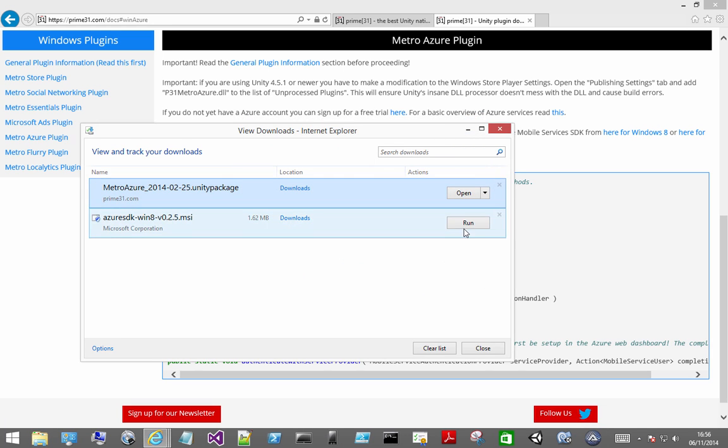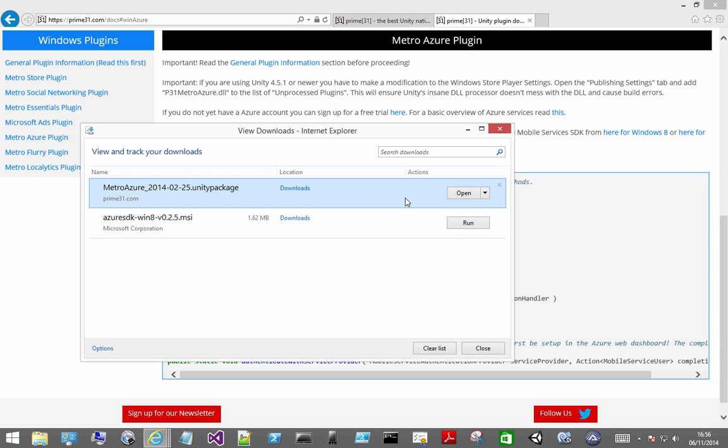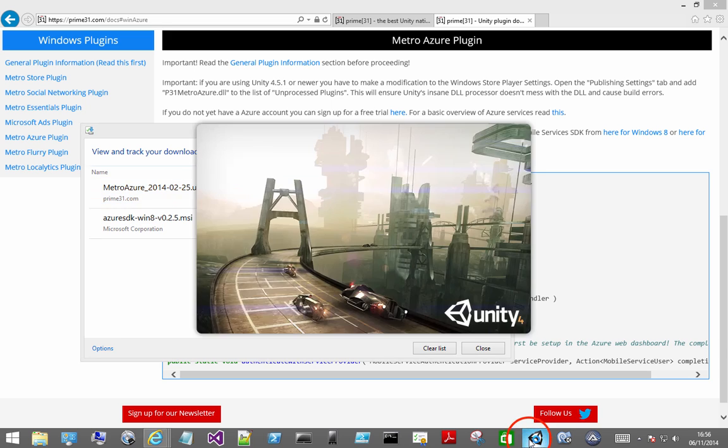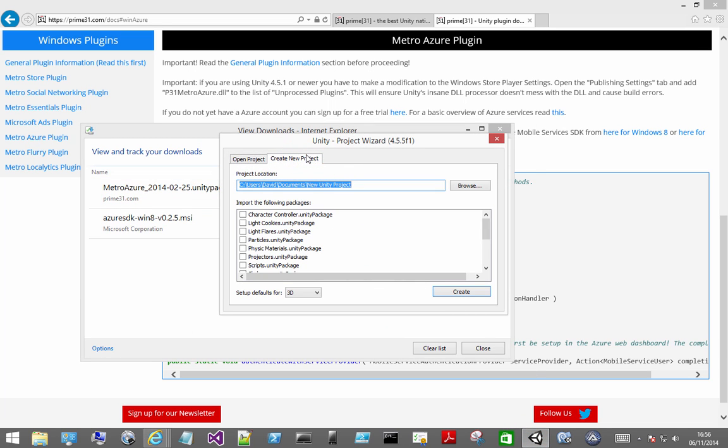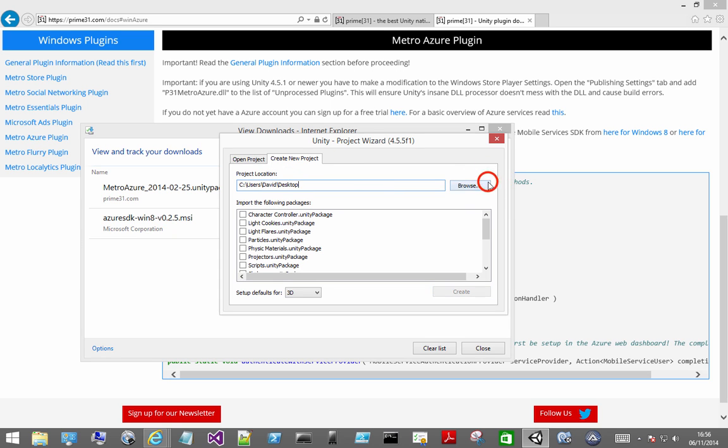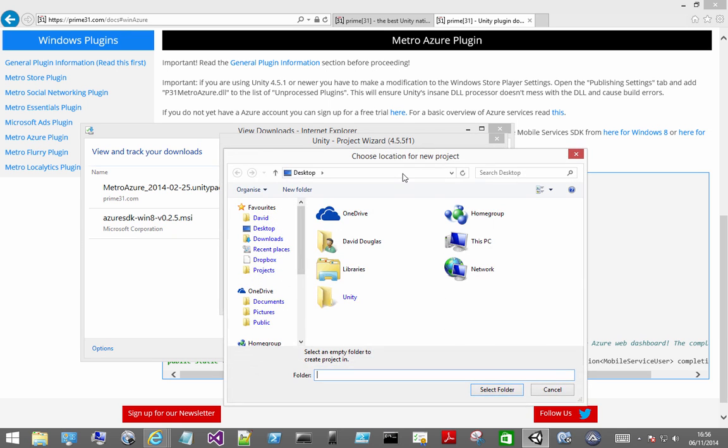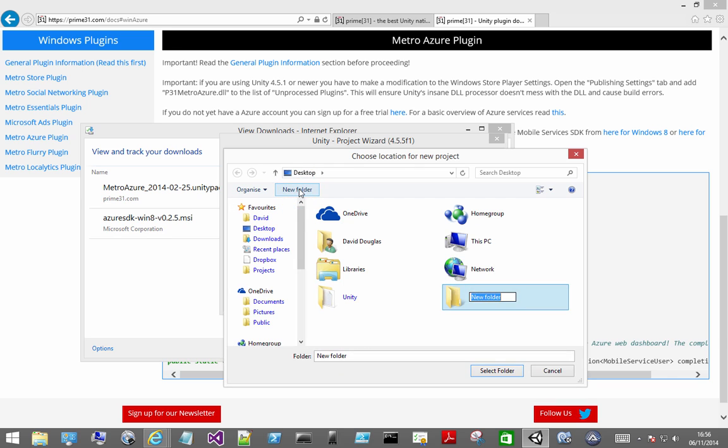I've already installed the SDK on my machine so I'm going to exit out of that. You'll also notice I have downloaded the Prime 31 plugin. Once you've got all those things ready you can create your Unity 3D project. And I'm just going to create one with the default settings.